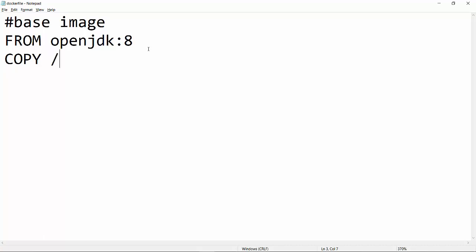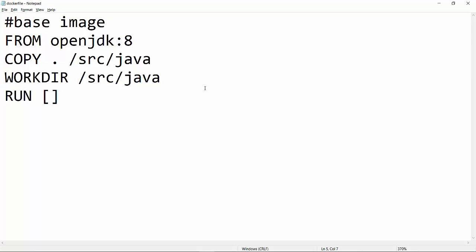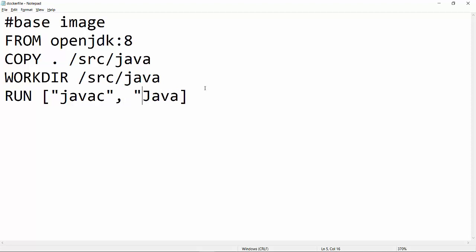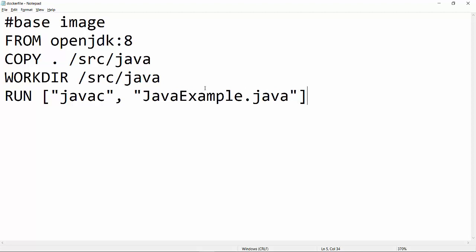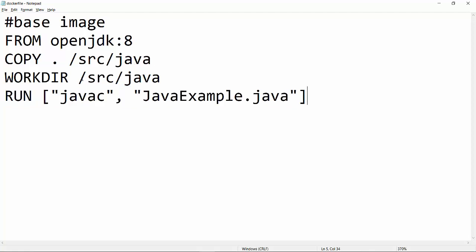Now the next thing we will do is copy all of our files to this directory and make this the working directory. The next thing is the command we have to provide Docker in order to compile our Java program. The command to compile a Java program is `javac` and the file name — in our case, JavaExample.java. Docker will use this command while building the container, taking our JavaExample.java file, compiling it, and creating the .class file into this directory.